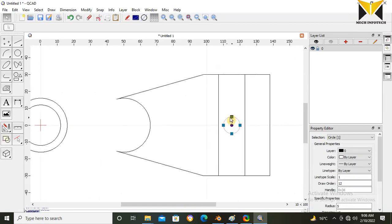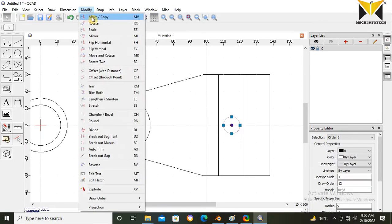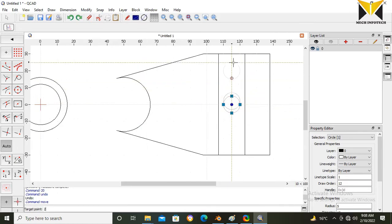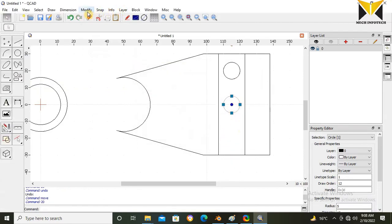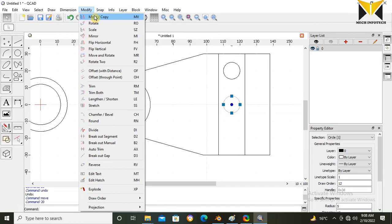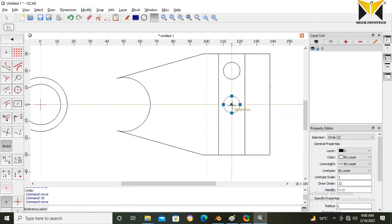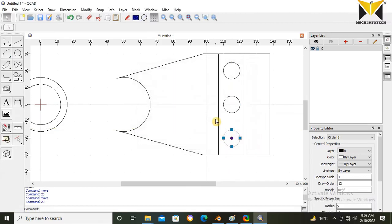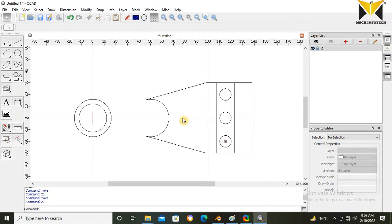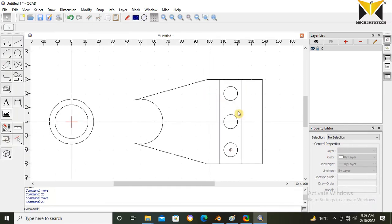Now select this circle and select Move and Copy. Move this circle at 20 distance, keeping the original. Create another copy — move again at 20 distance, keep original. Now I am going to change the layer property. Select Add Layer.